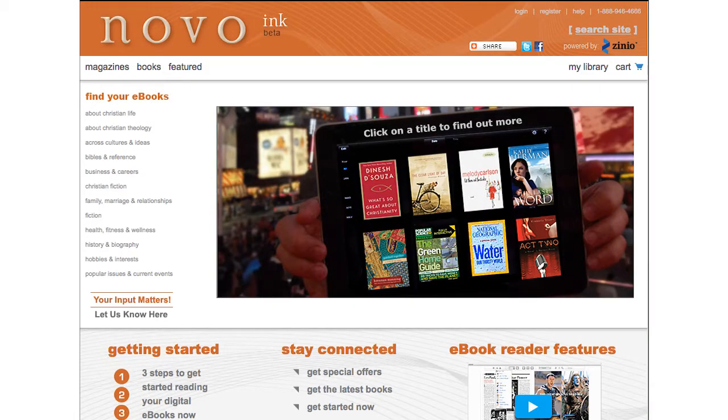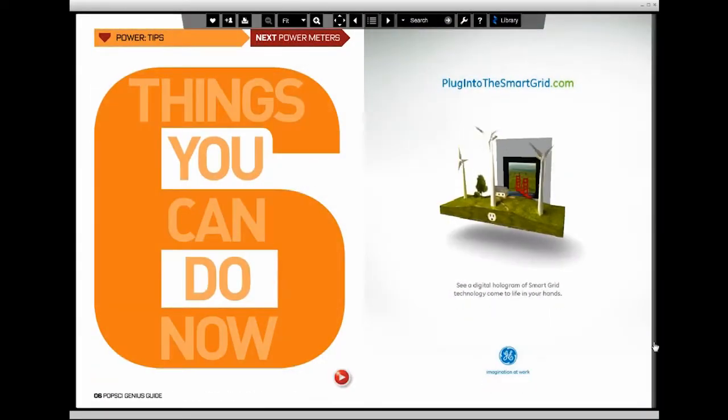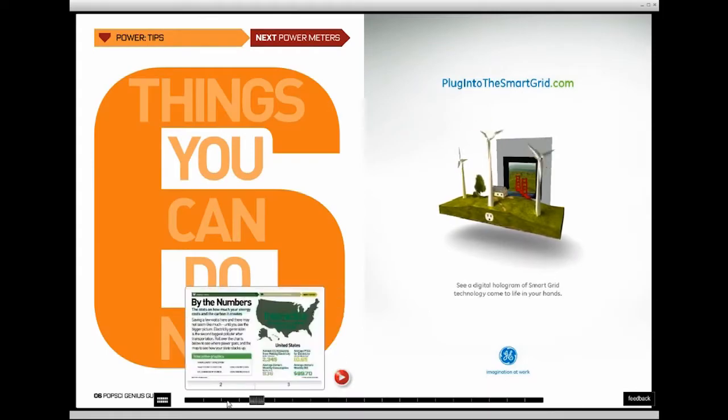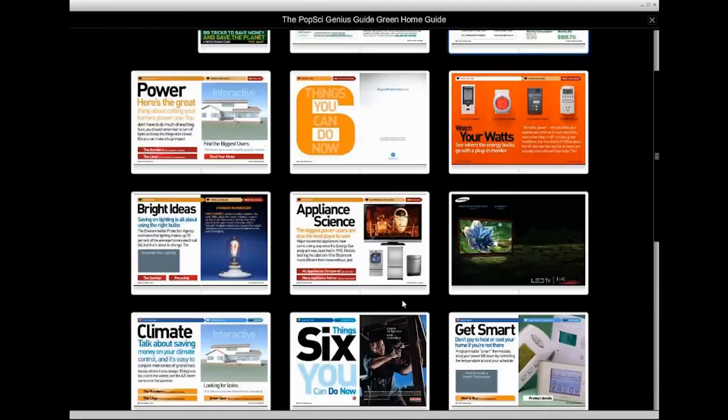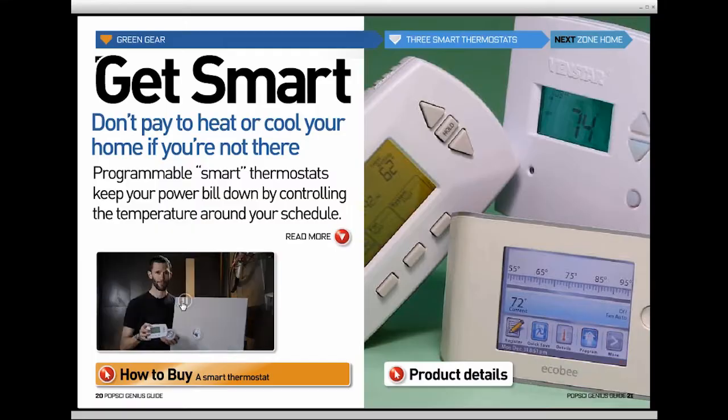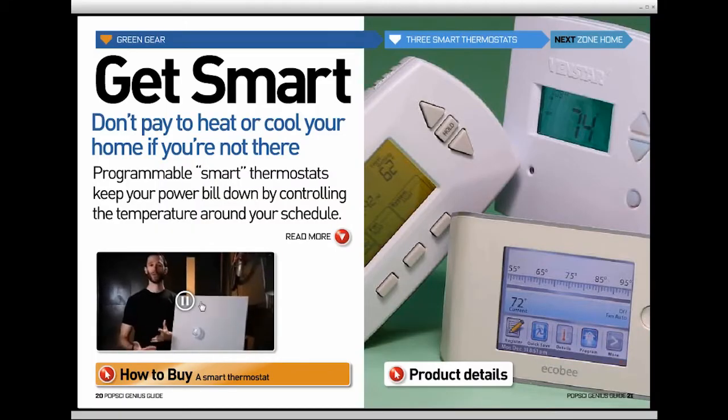Okay, so here's the site, Novoink.com. Here's an interactive magazine shown in the reader. You can see all the pages at once right here, or you can see the embedded video that's in this particular page.